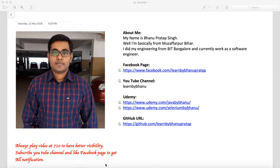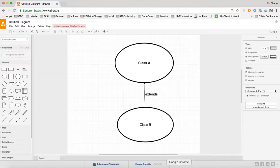In this video I will talk about inheritance in Java. Inheritance acquires the properties from a parent class to a child class. If you have a class A which is a parent class and class B which is a child class, when class B extends class A, class B will get all the properties of class A. That is inheritance — we inherit the properties of one class to another class.